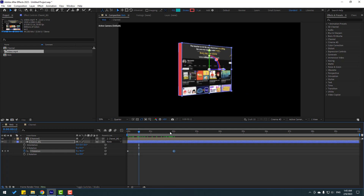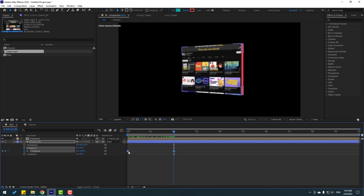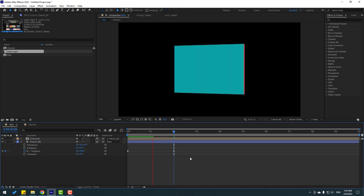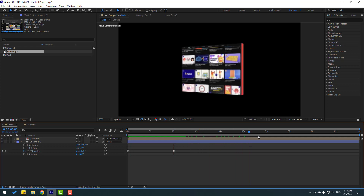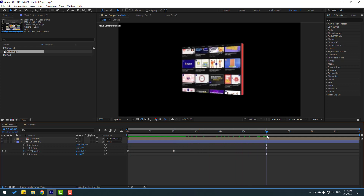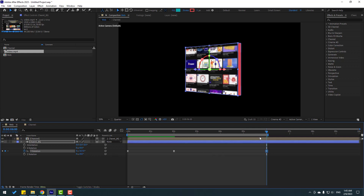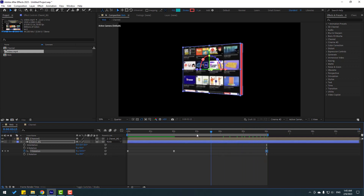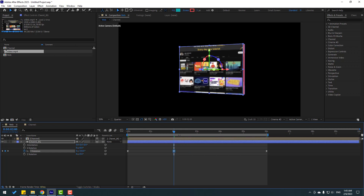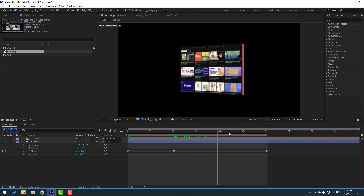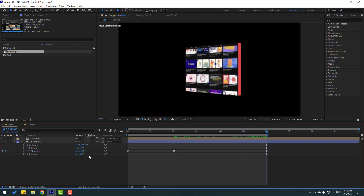Okay, not bad. Select the keyframes and make easies. Then go to the 6-second mark, press N to set the work area end, and change the rotation. Let's adjust the rotation a little more, and go to the last keyframe to change the rotation slowly.